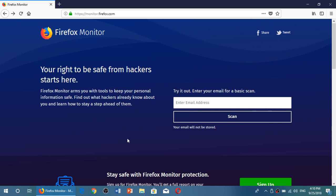So basically if you have an email that you register in several services, what happens is you just enter that email address and it's going to tell you if you've been breached somehow.